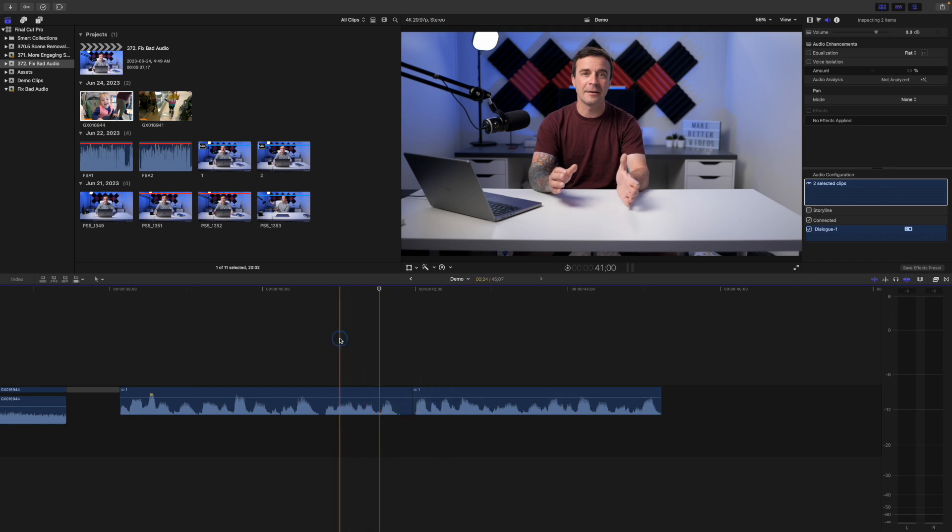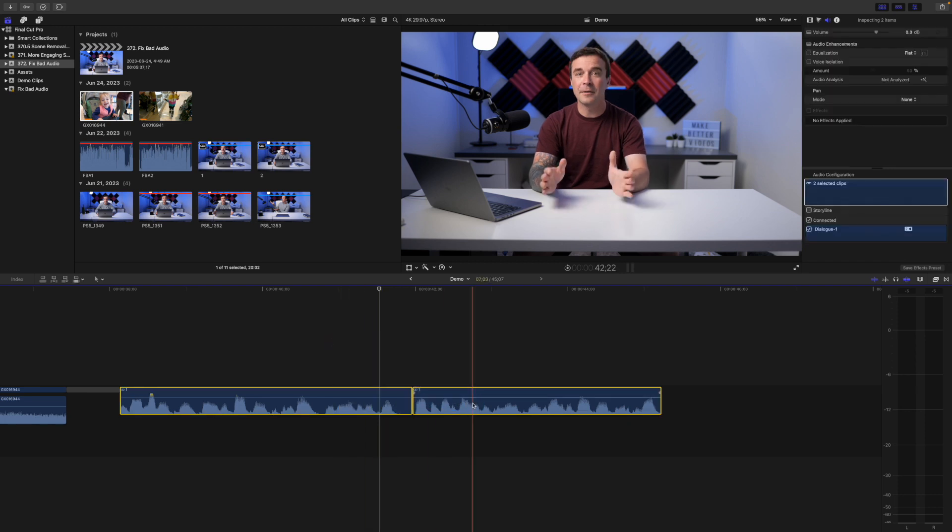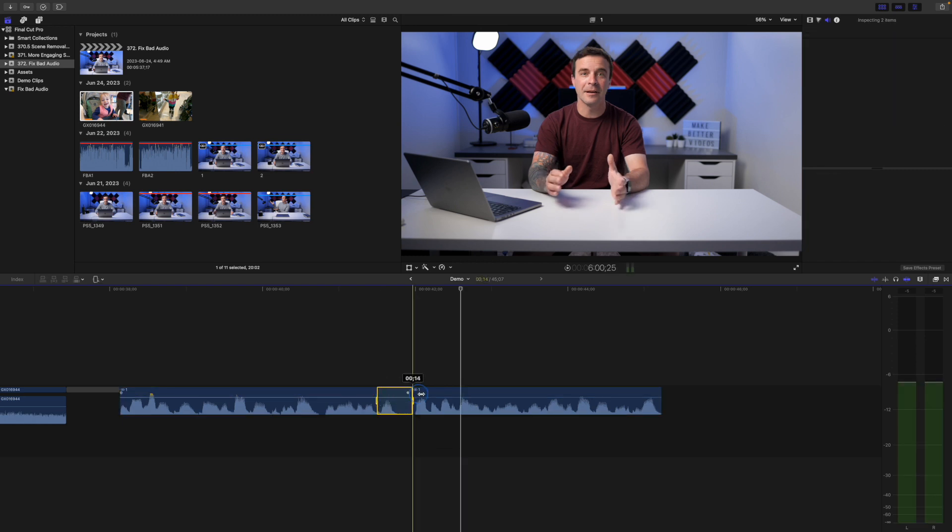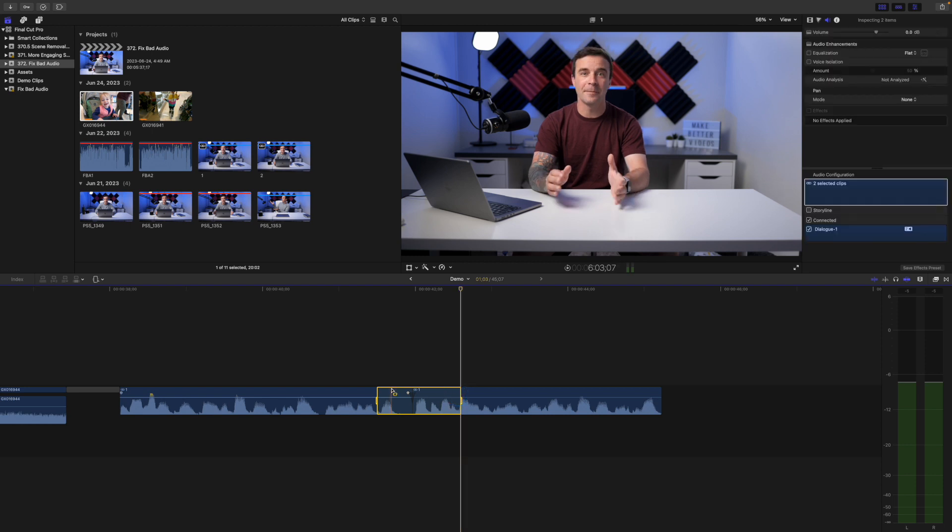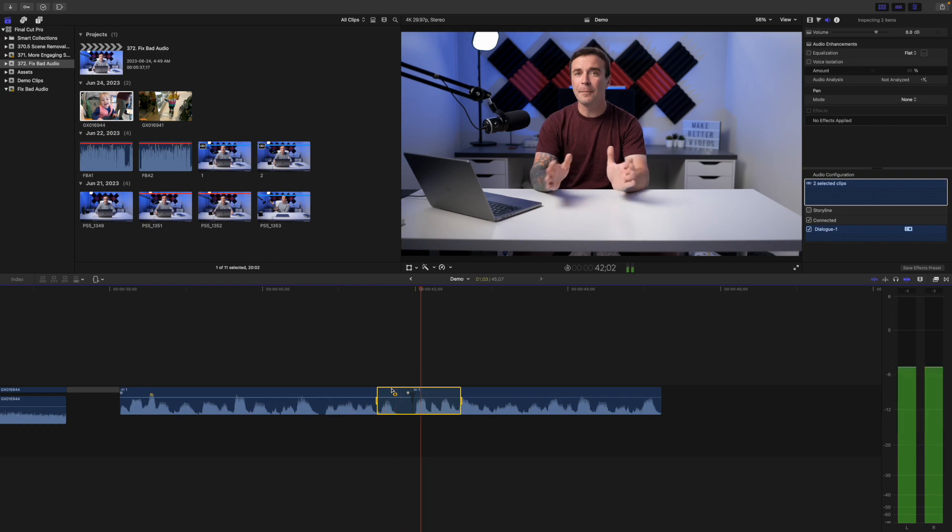Once again, I'll select both my clips, and this time, instead of going up to the menu bar, let's use a keyboard shortcut for this, which is Option T. This is what the same cut sounds like with an audio crossfade. Just like that, with a simple keyboard shortcut, the click is completely gone.